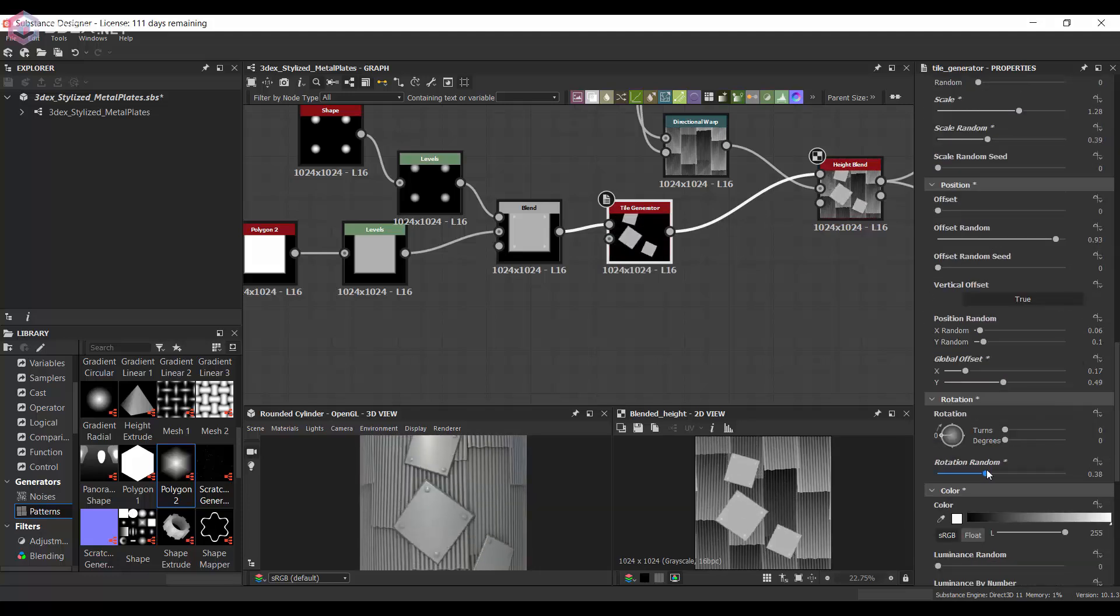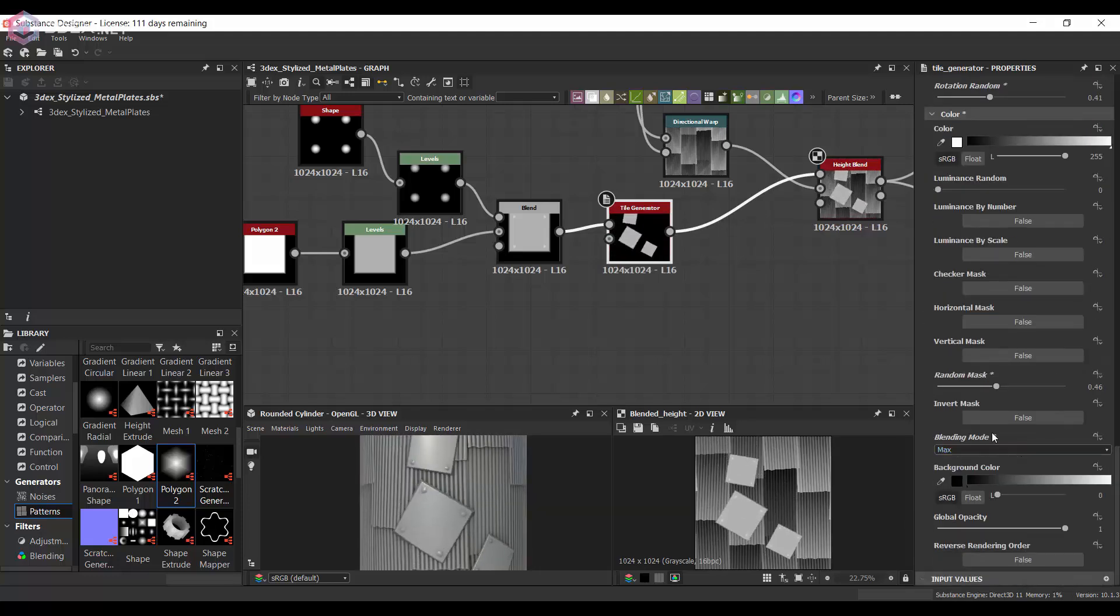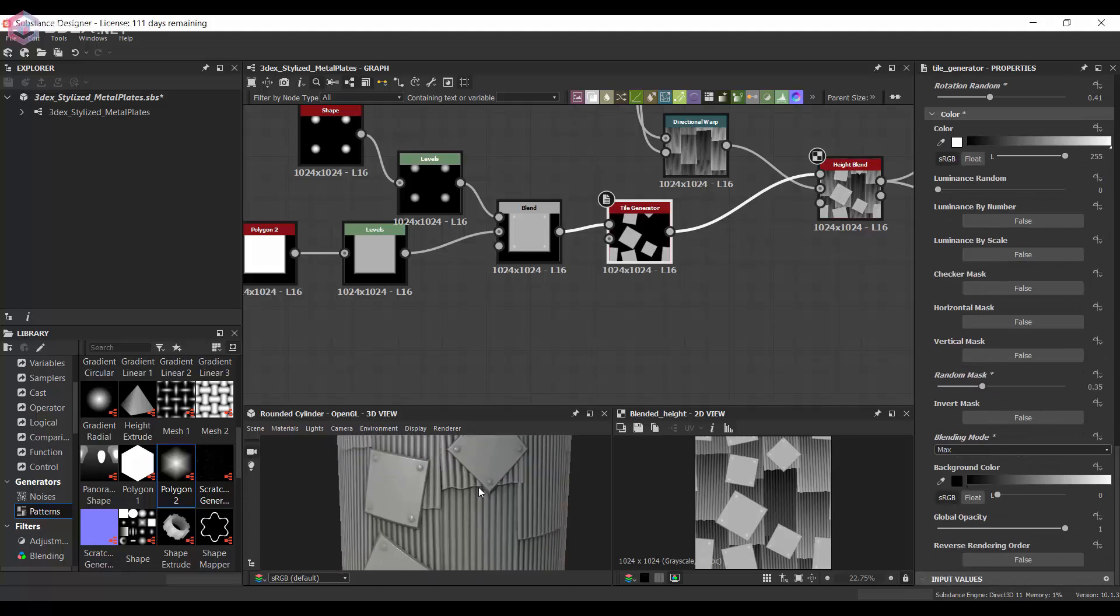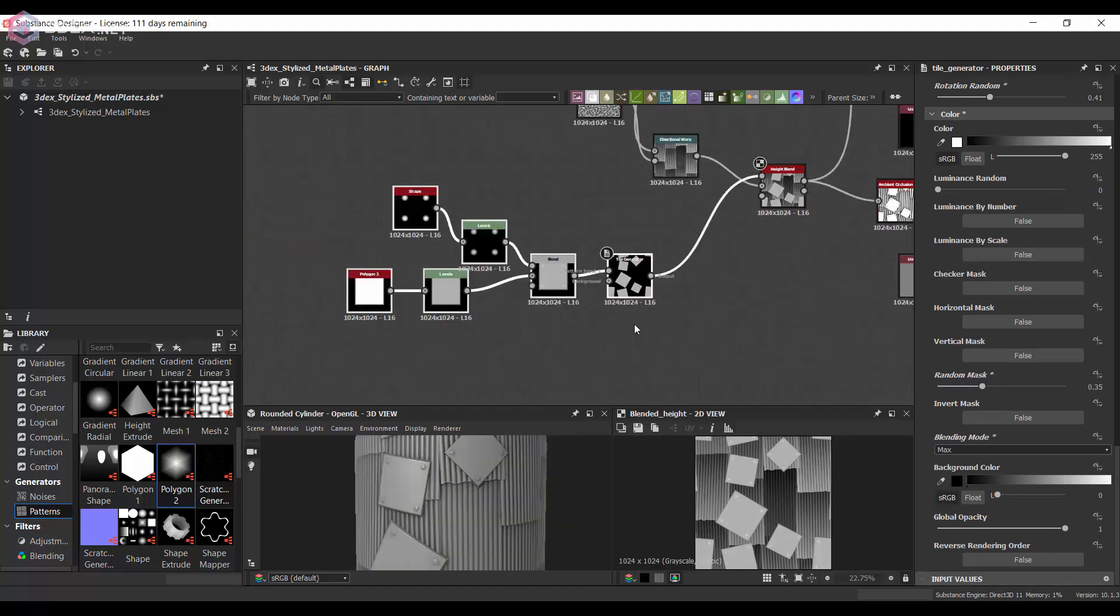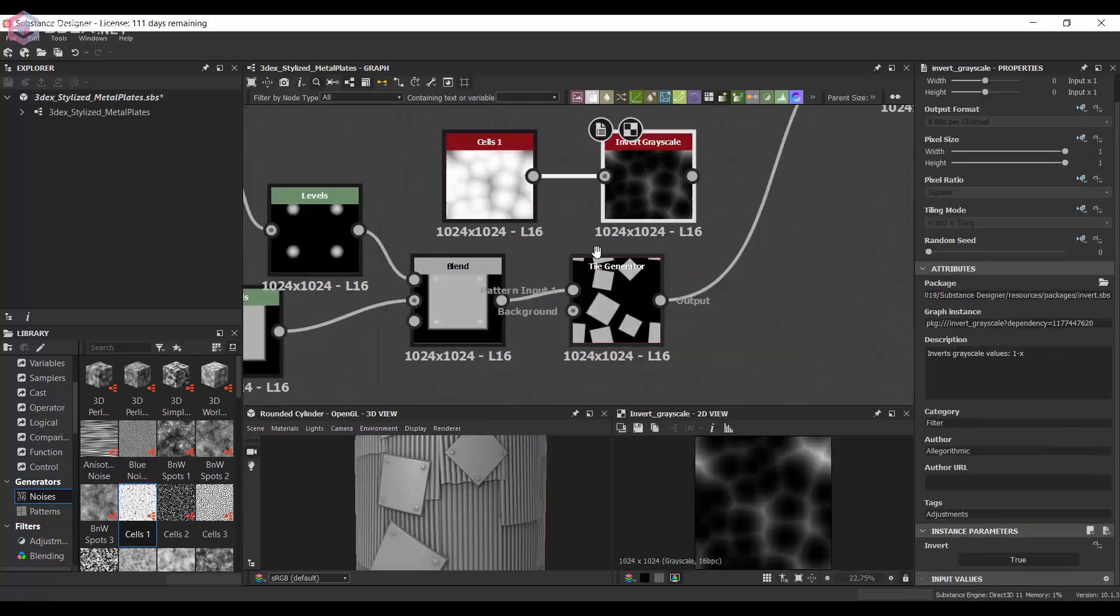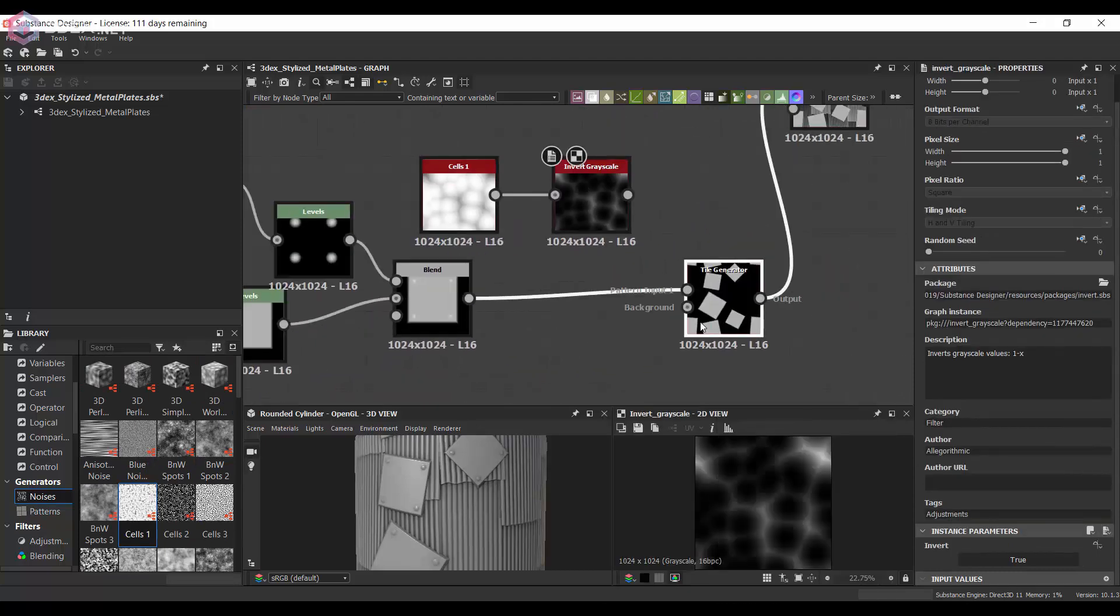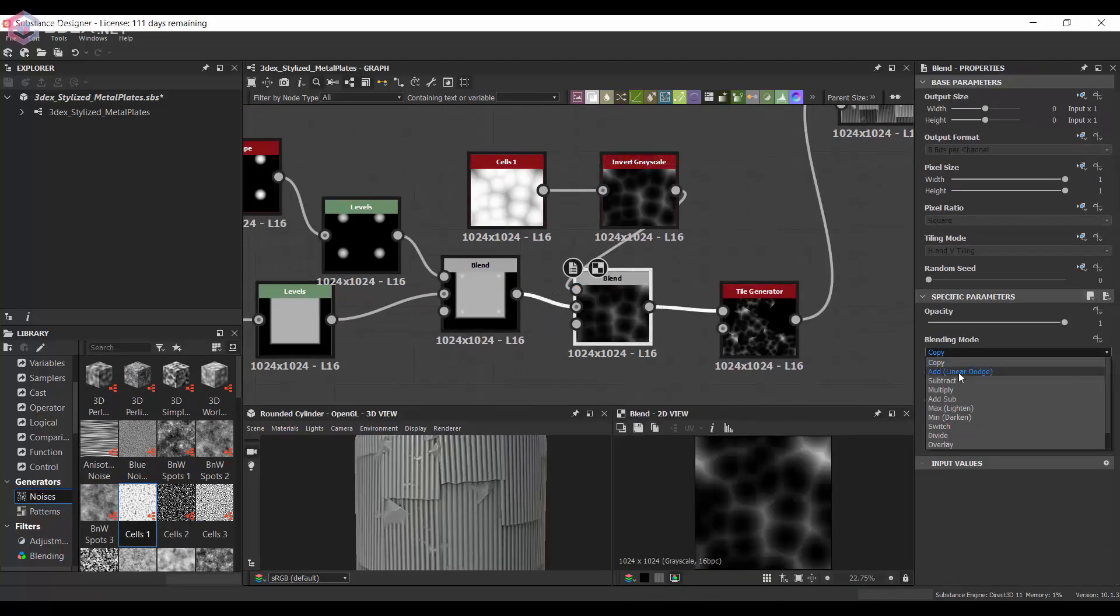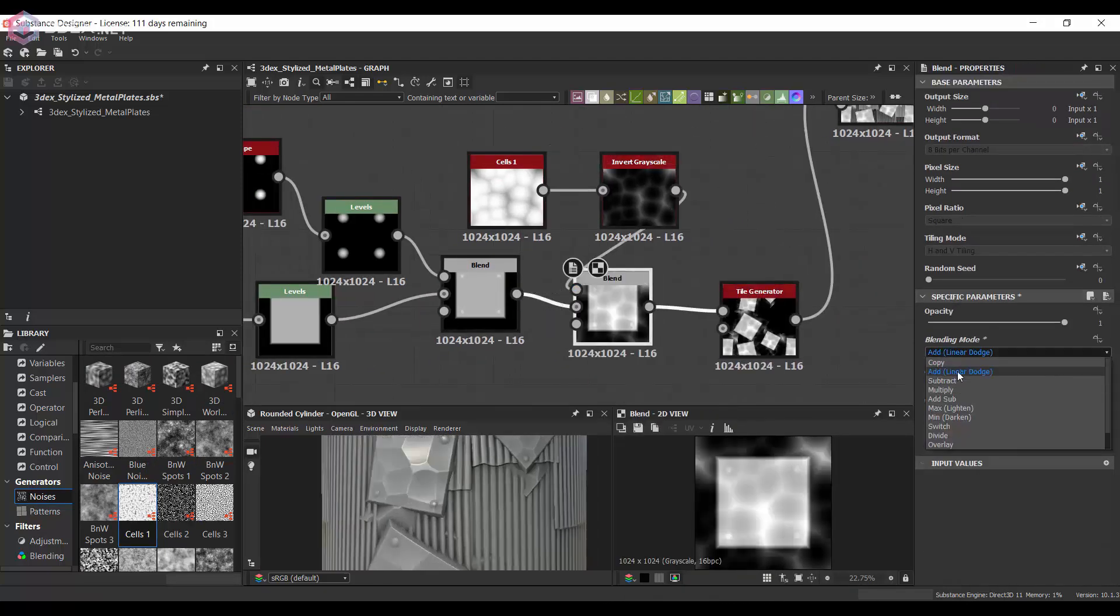So in this case, I just wanted to overlay a few different panels on top of the ones at the bottom. And I'm going to use the cells just to give it a bit more surface variation as well.